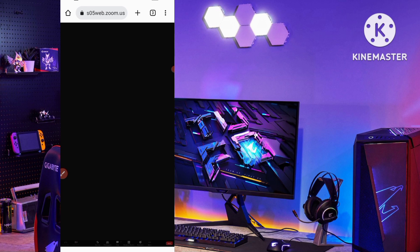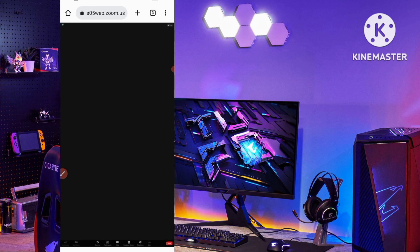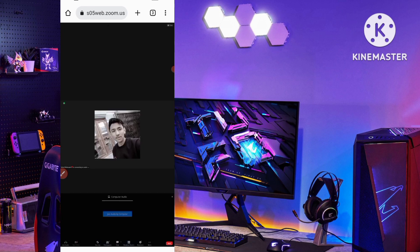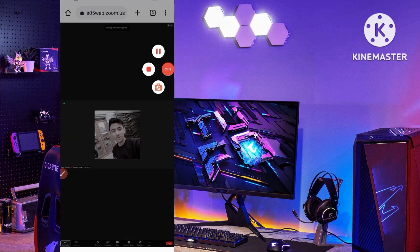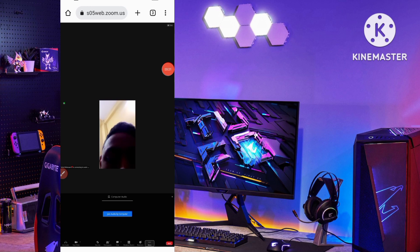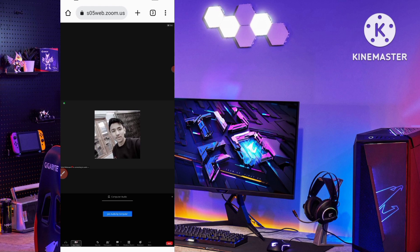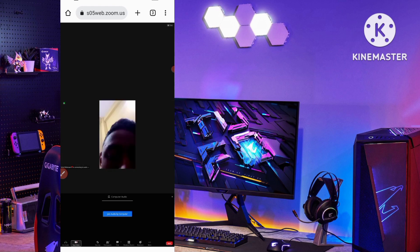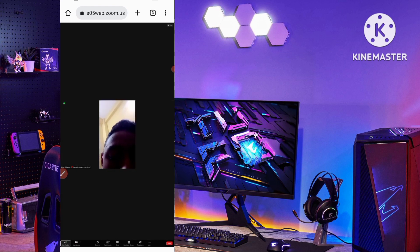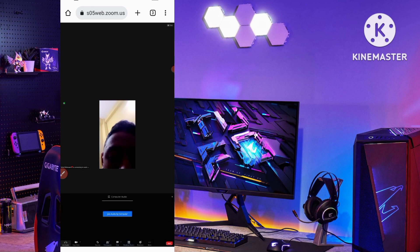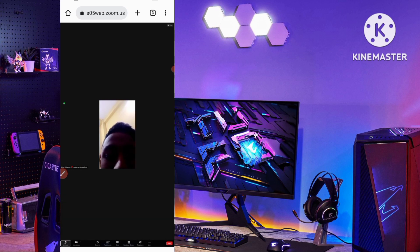Now you can see the same interface as the Zoom application — this is the web desktop view and I am joining as host. I first enable my audio, then turn on my video, and click 'Join Audio by Computer'. The setup is complete.